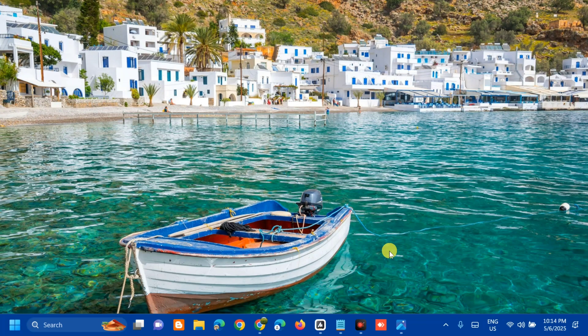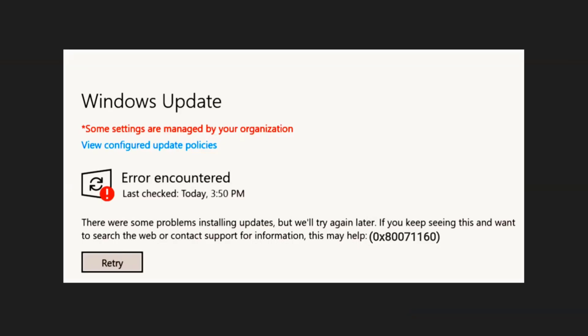Hello everyone and welcome back to my channel Edmond Mendaros. For today's quick tutorial, I'm going to show you guys how to resolve Windows Update with the error code 0x80071160 on a Windows 11 computer. This error is usually accompanied by a message like 'there were problems installing updates' or 'something went wrong', which leaves users unable to install required fixes, potentially leaving the system vulnerable or delaying access to new features.